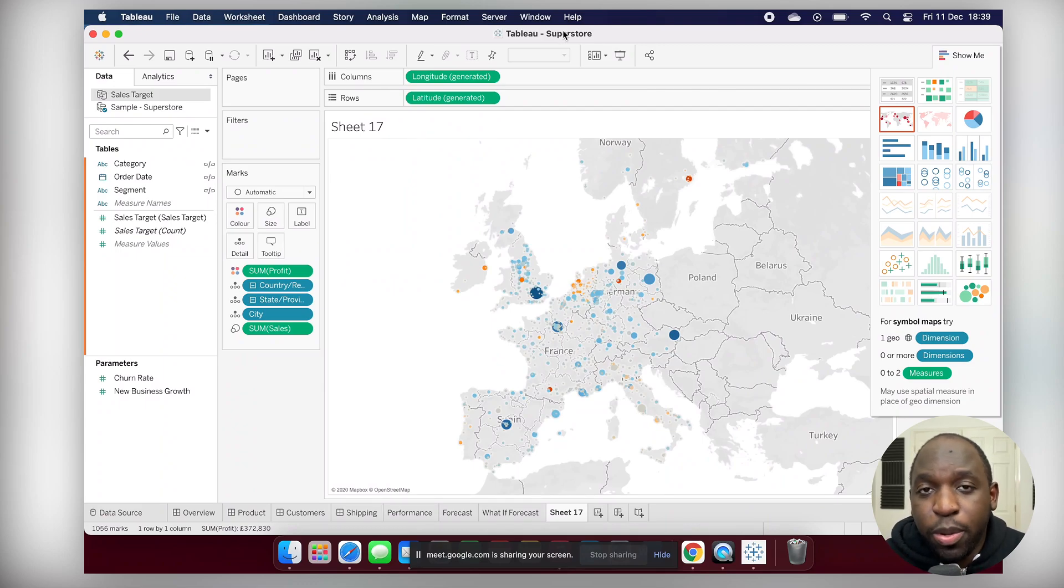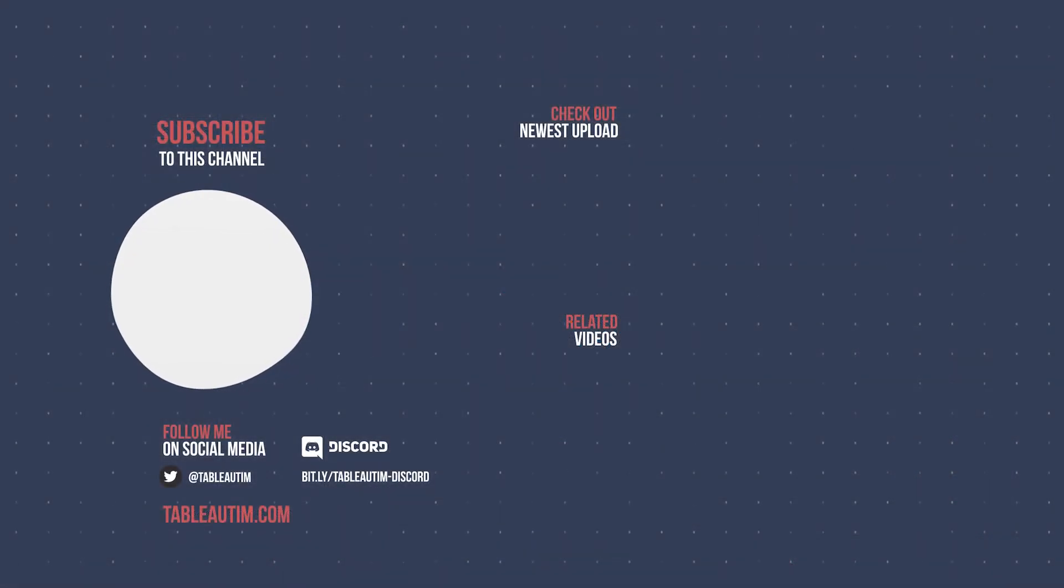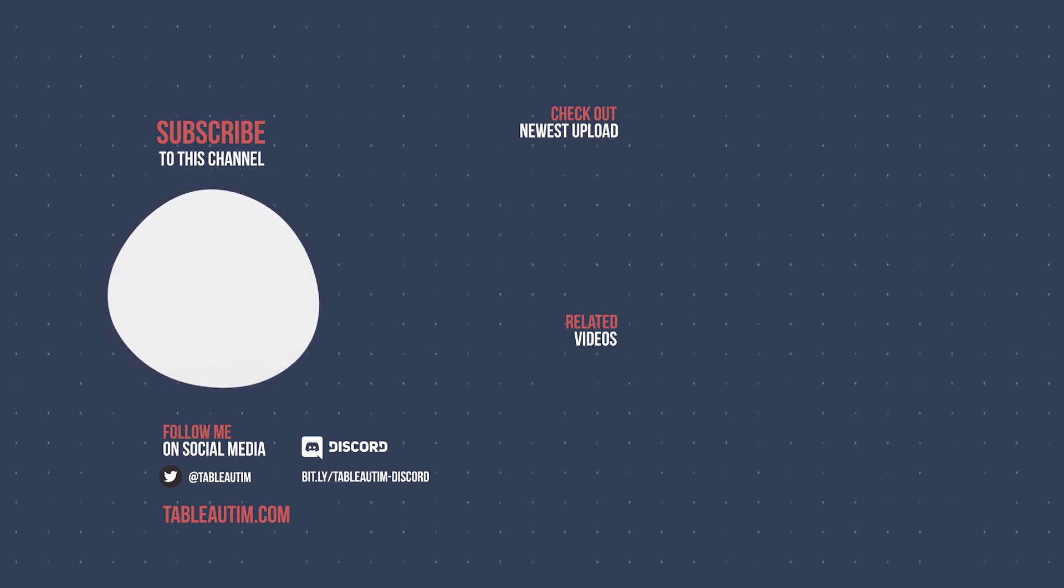So that's pretty much been it. If you've enjoyed the video you know what to do. Otherwise if not hit the dislike button twice and I'll catch you in the next video.